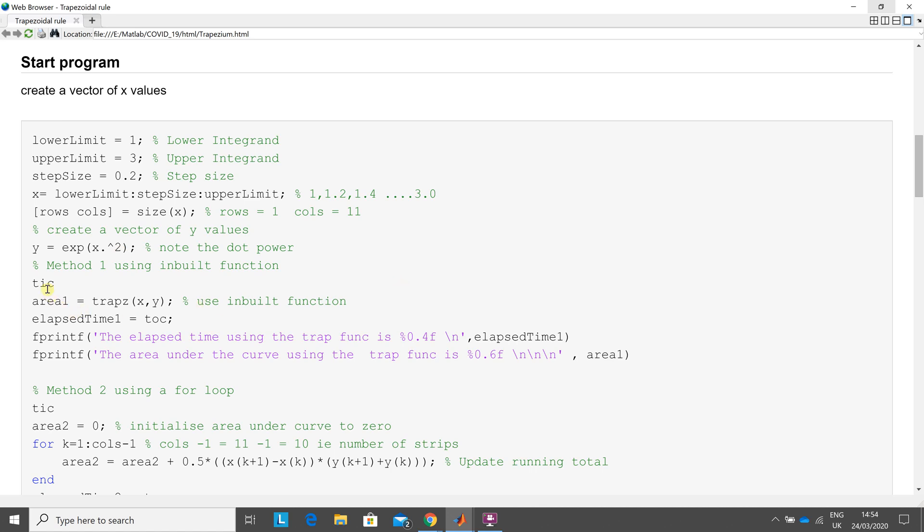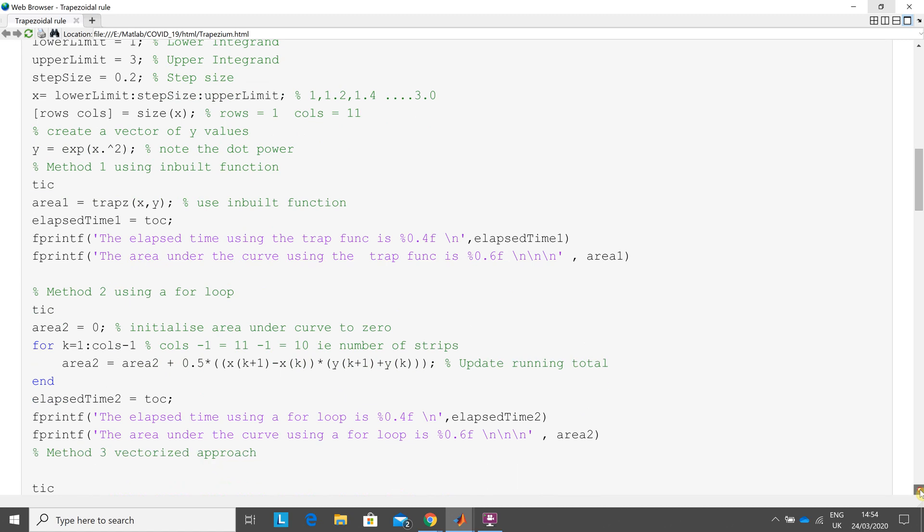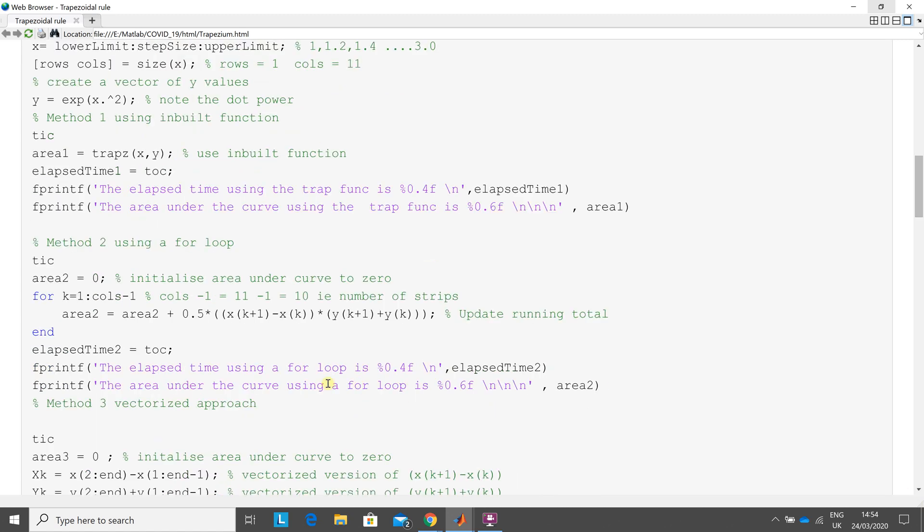Start the timer. Get the area under the curve using the inbuilt function. Calculate the elapsed time. Spit the answer out on the fprintf and spin the area out there.